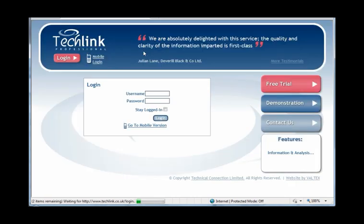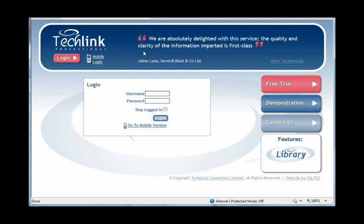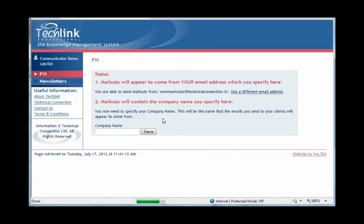This will then either return you to the TechLink login screen, where you will need to enter your login details again, or will take you back into the system and present you with the next administration step. You are now shown confirmation of the address that you chose to send your FYI mail-out from, and the option to change that address if you wish.